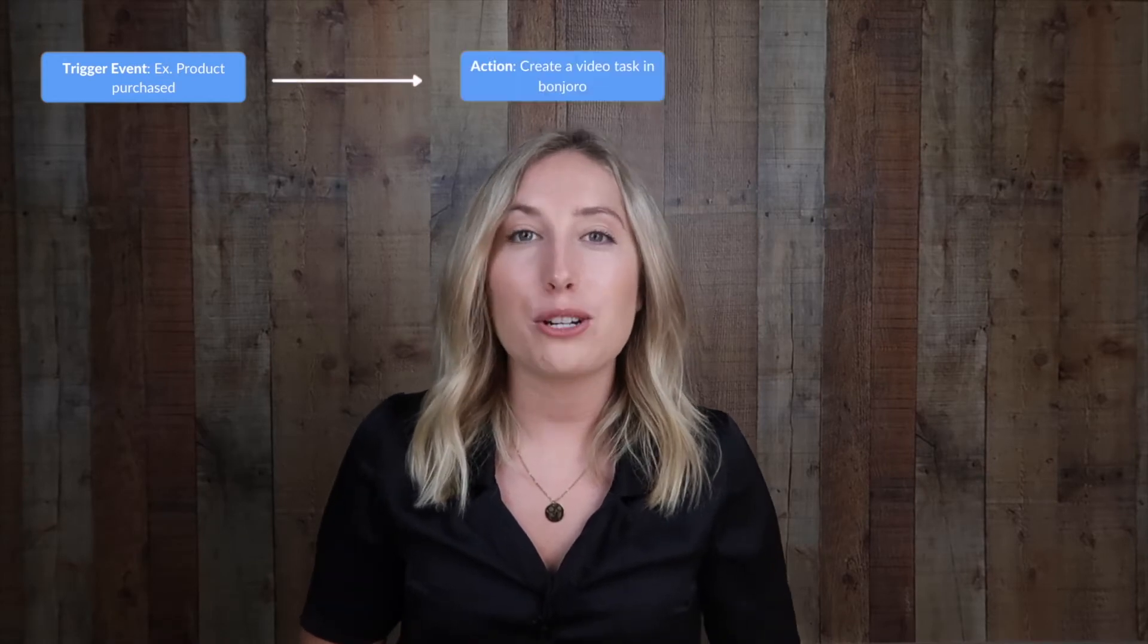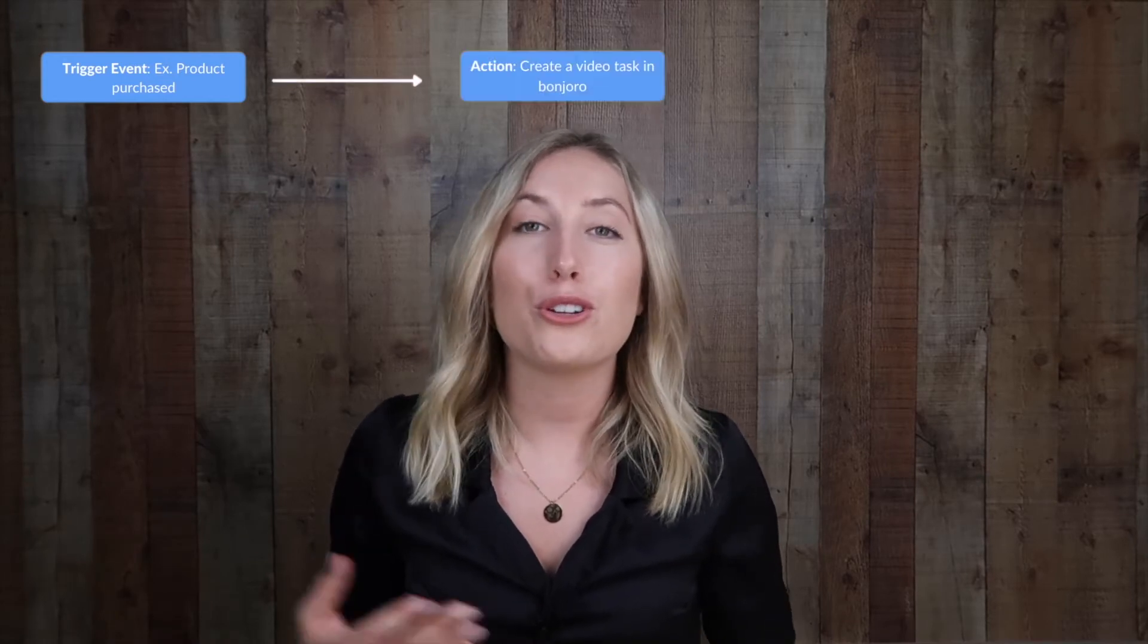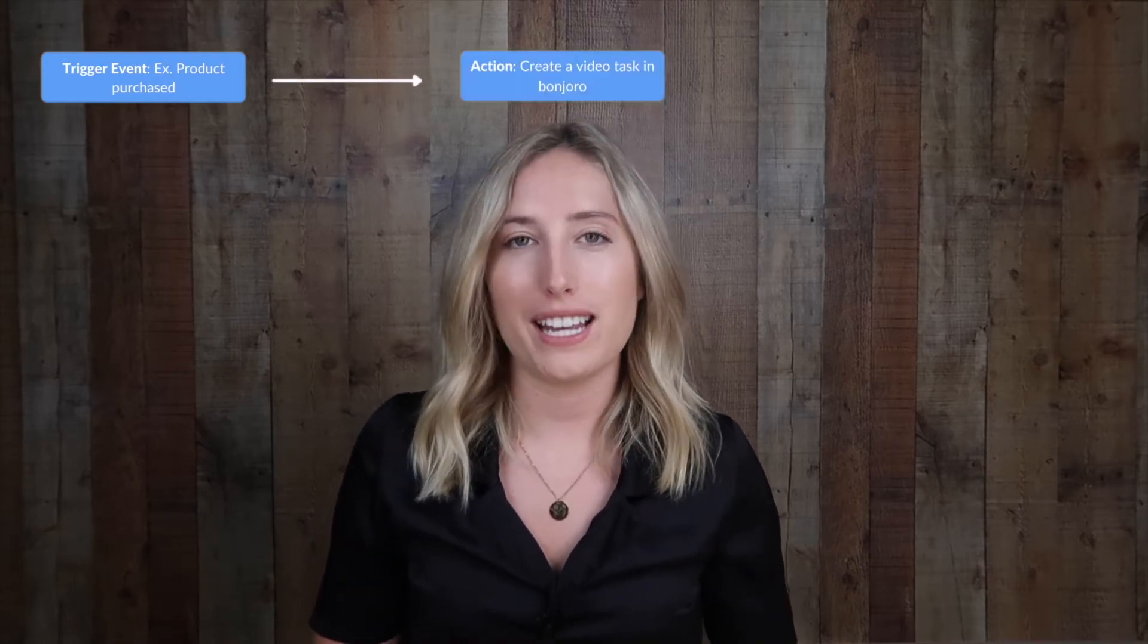So this automation is going to consist of a trigger as well as an action. The trigger will be the event that occurs inside your system, such as product purchased. The action will then be to create a Bonjuro task.